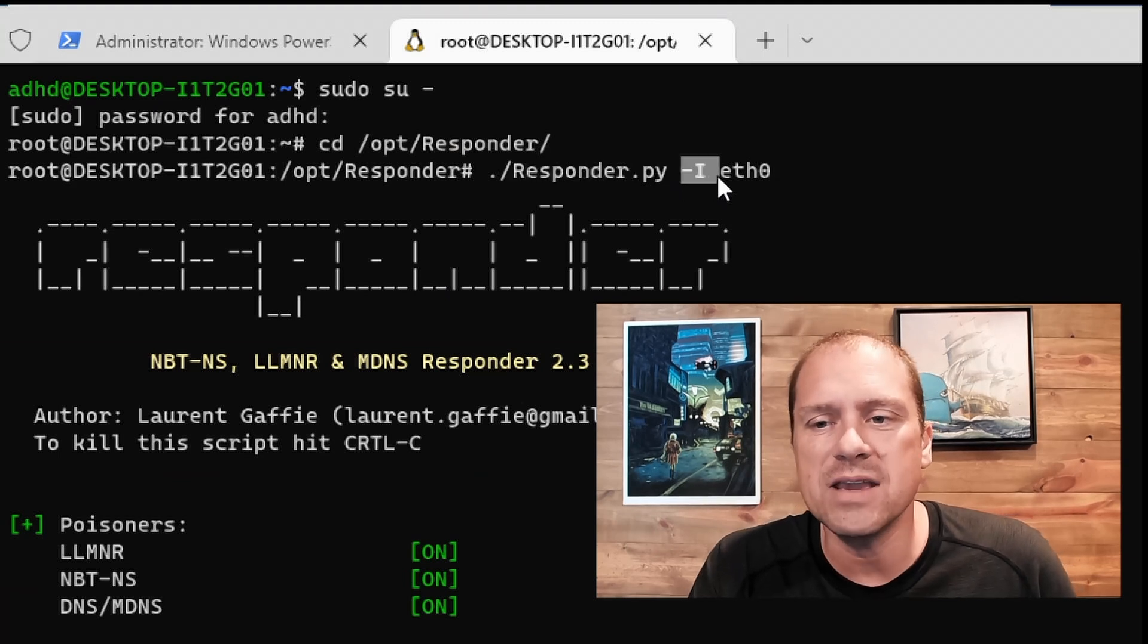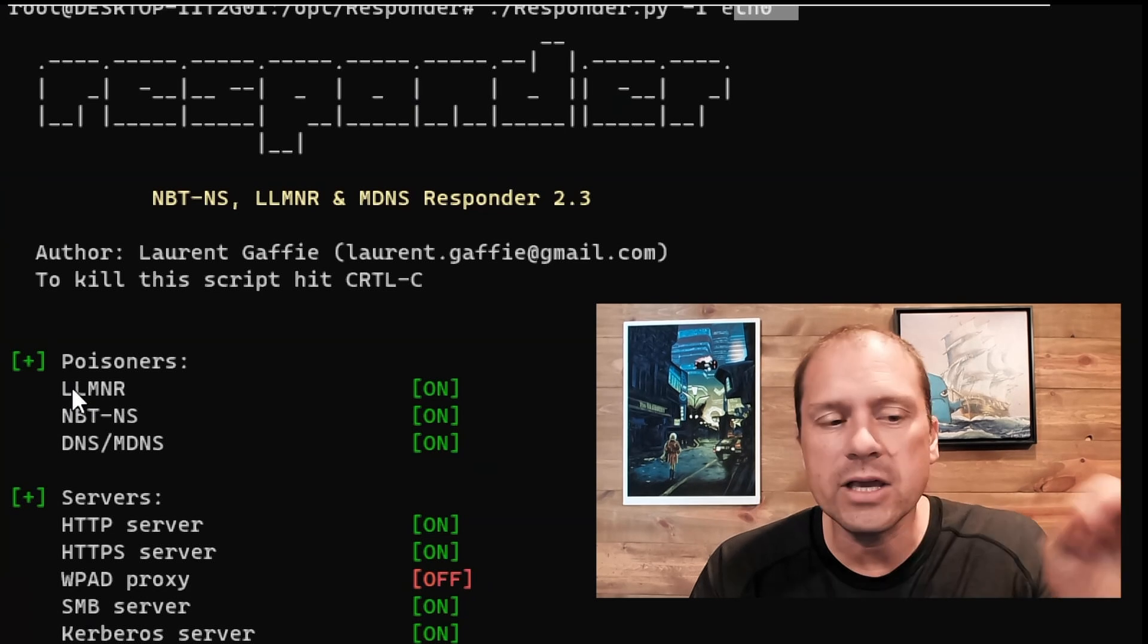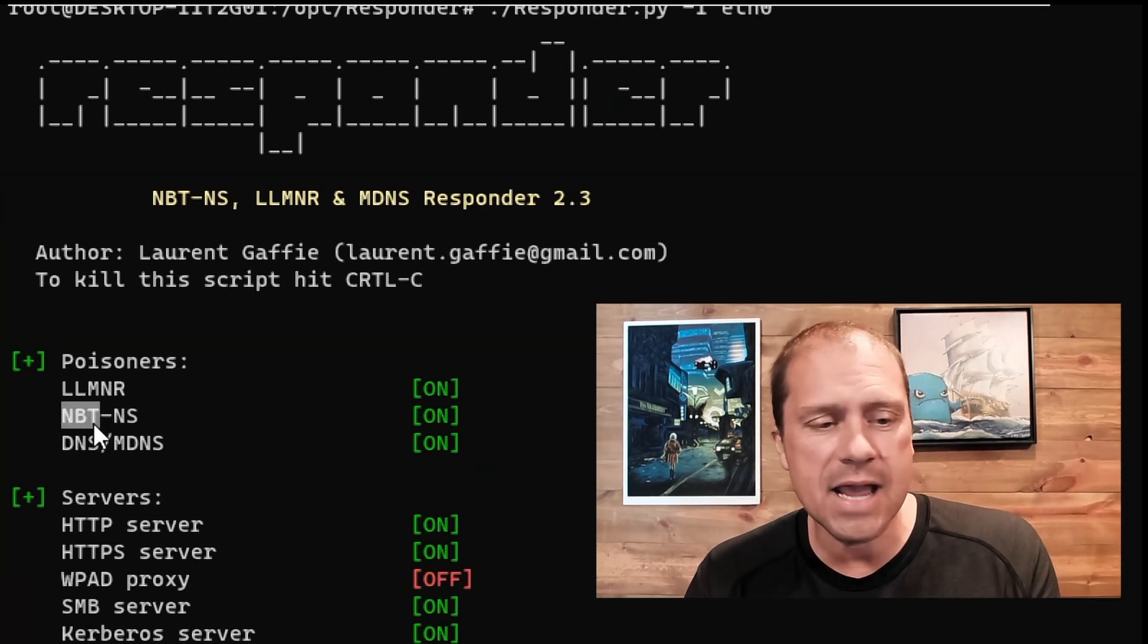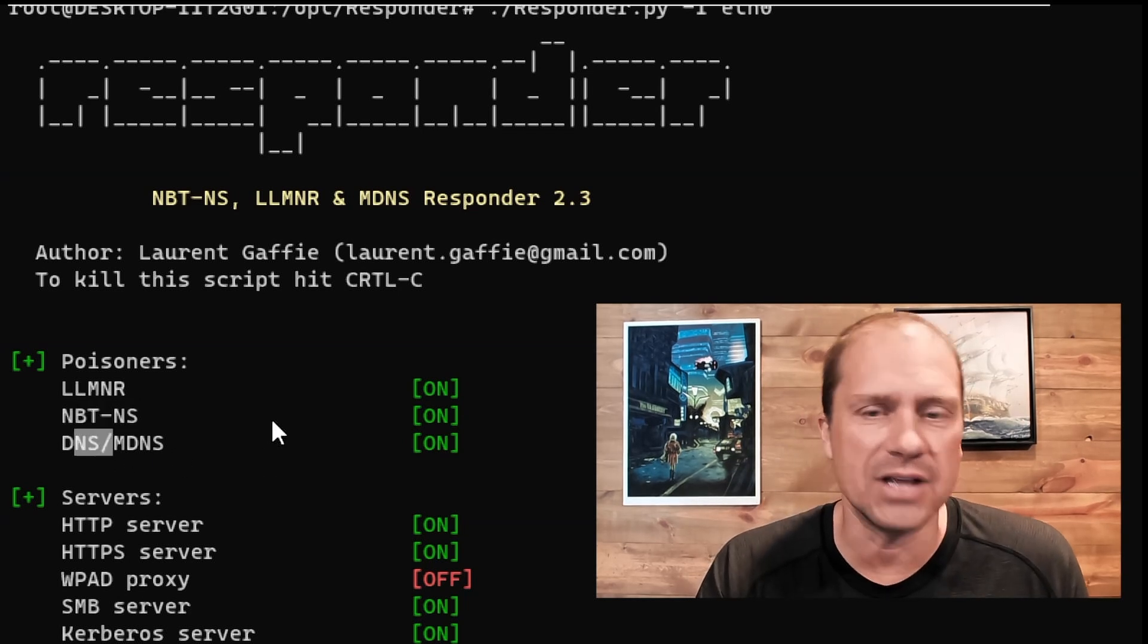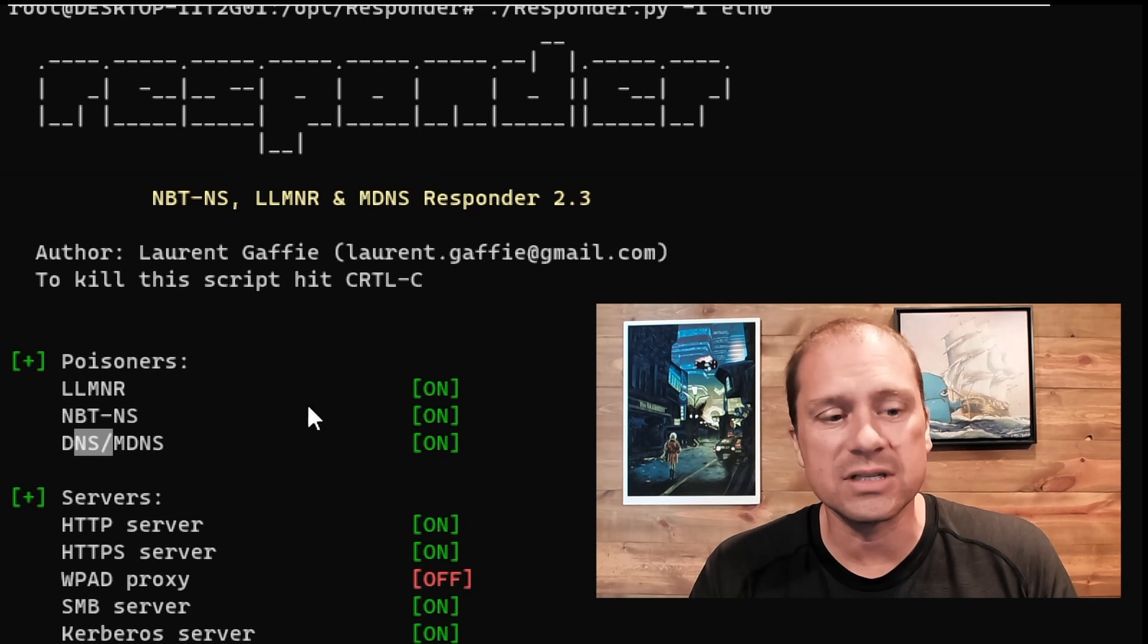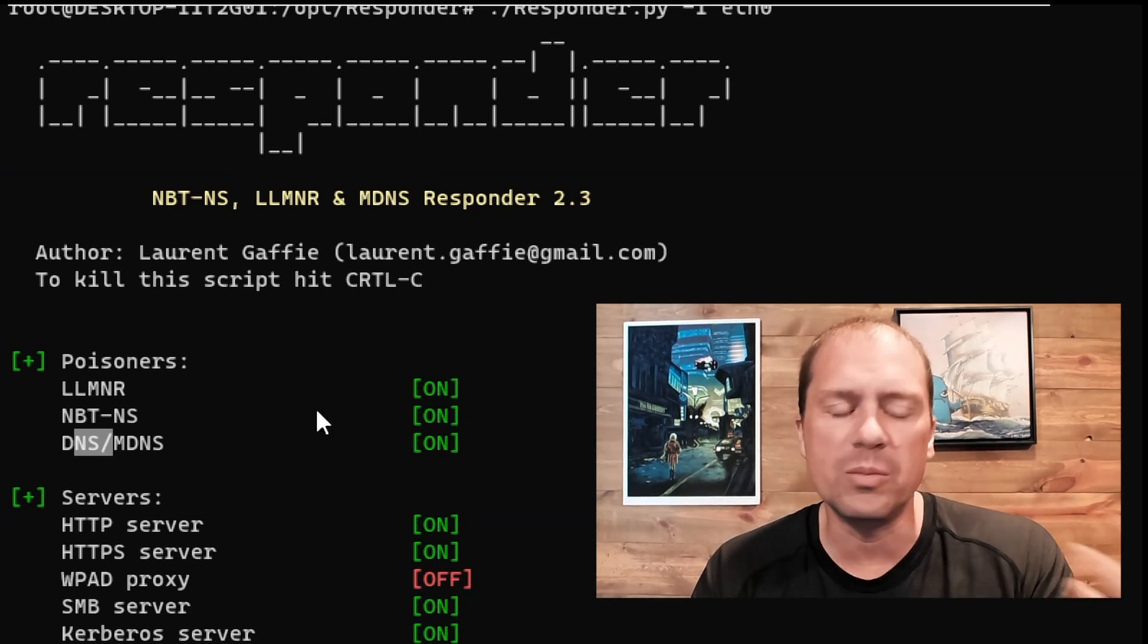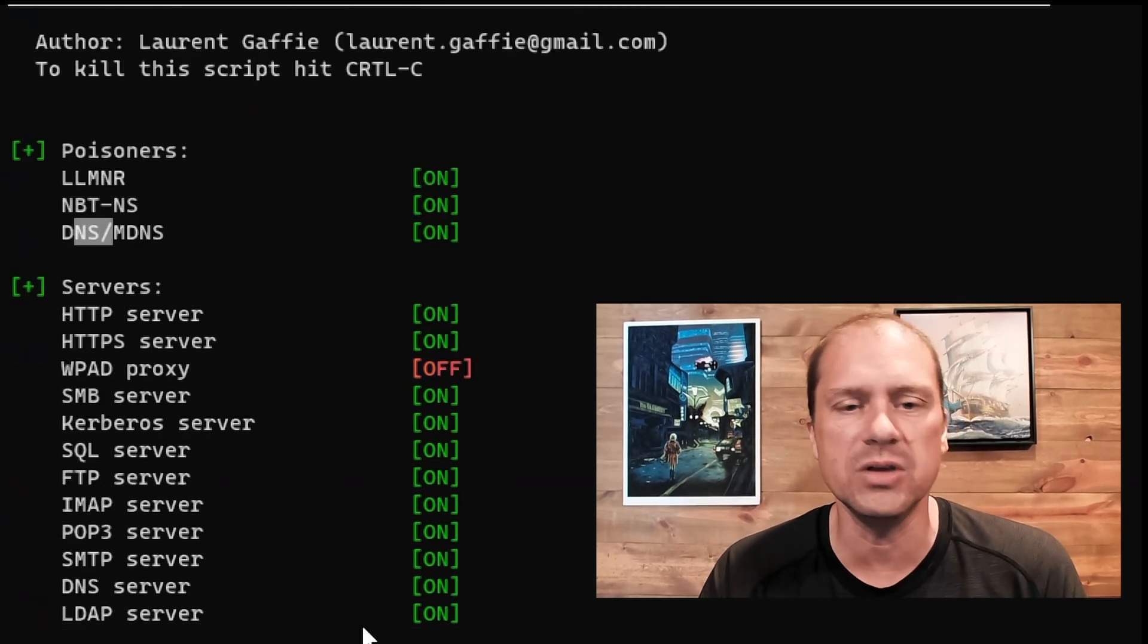We're going to specify the interface as eth0. Specifically, it's going to be poisoning link local multicast name resolution, NetBIOS name services, and DNS and MDNS. As I said, there's a lot of other Layer 2 level attacks that you can do using tools like BetterCap would be a good example. This is just a quick, easy one that you can use.